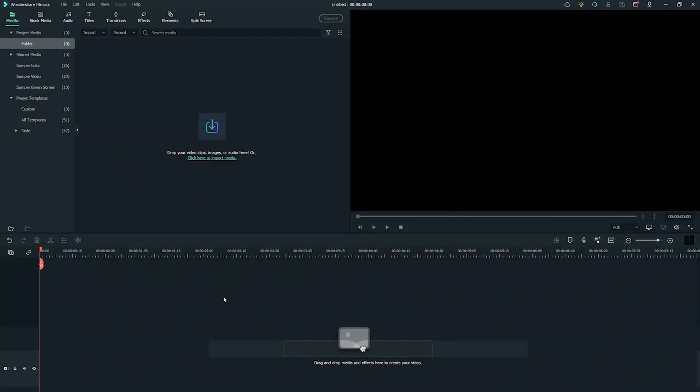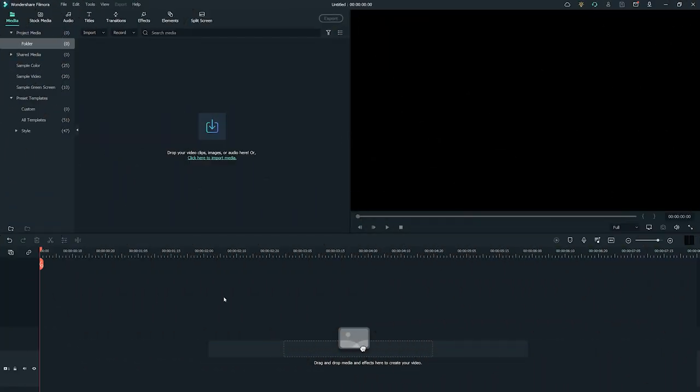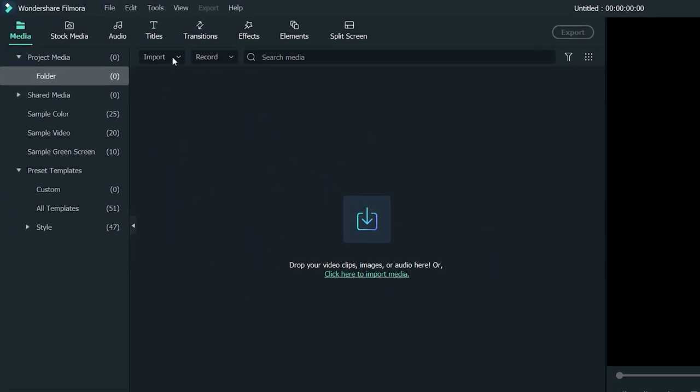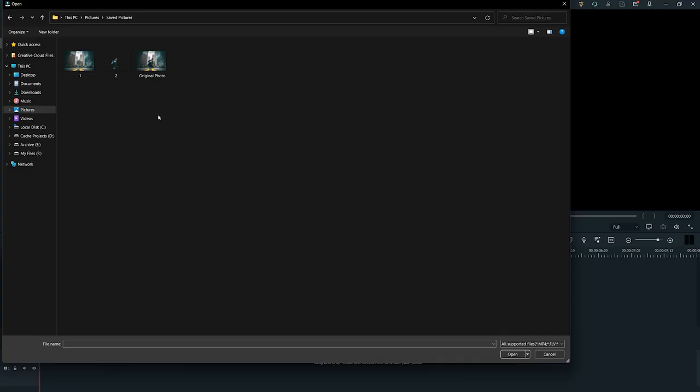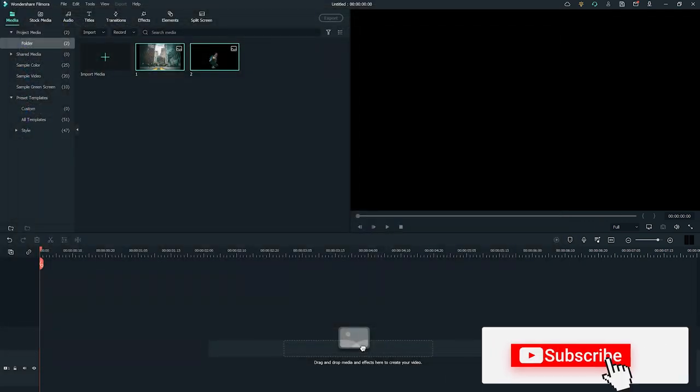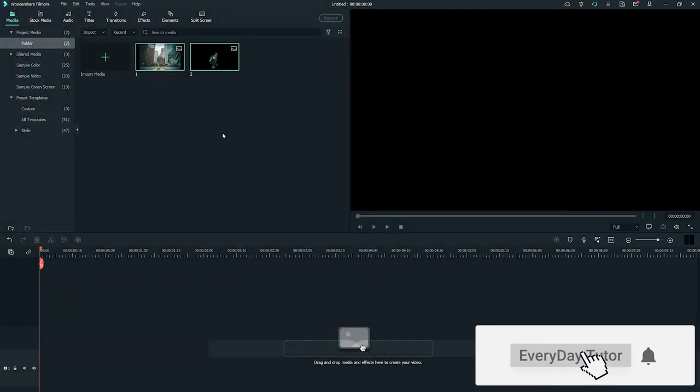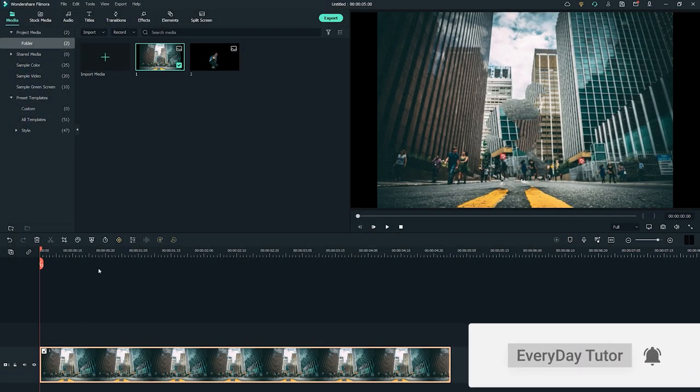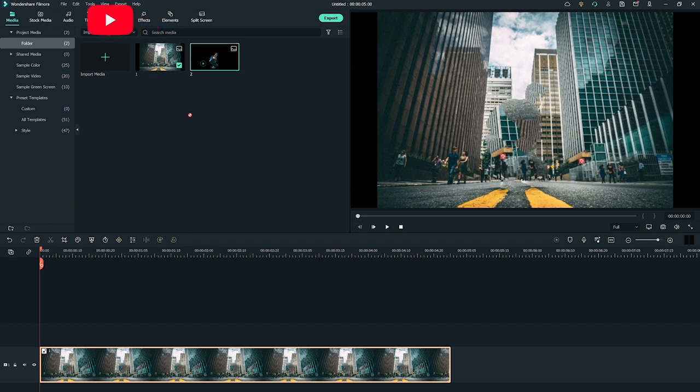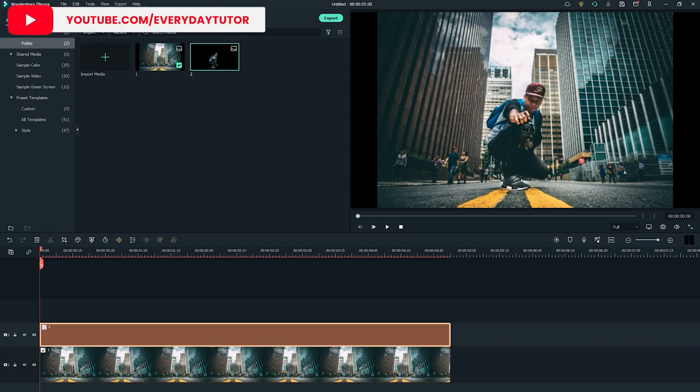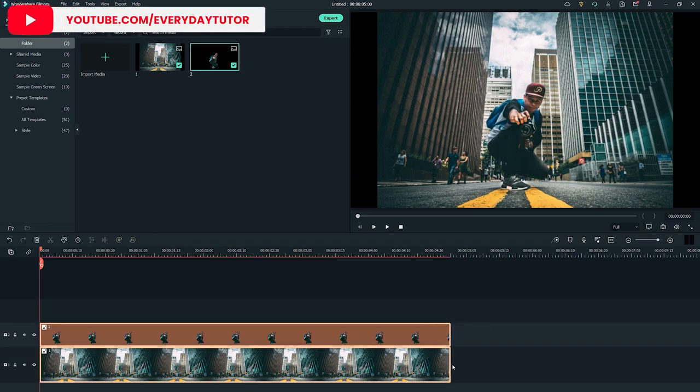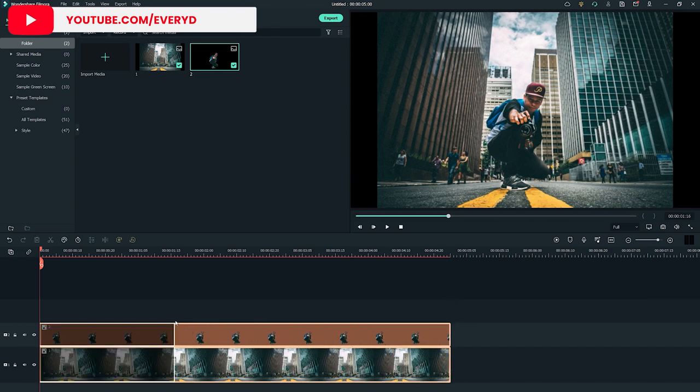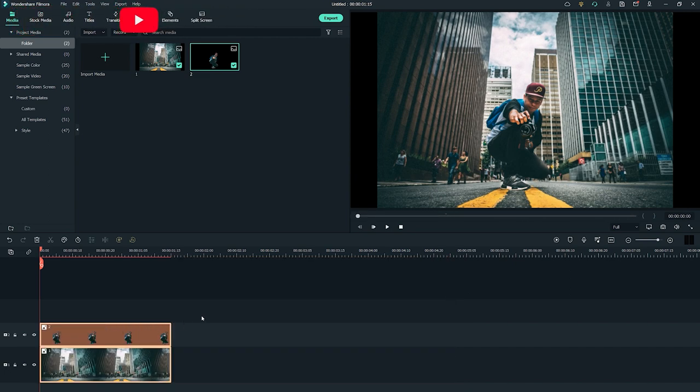The next step is to open up Wondershare Filmora. Click on import and select import media files. Select both of the downloaded photos and click open. Drag and drop the background image onto the project timeline. Now drag and place your own image on top of it. Adjust the duration of both images by dragging from the right side and make it up to one second.